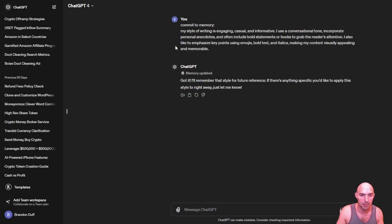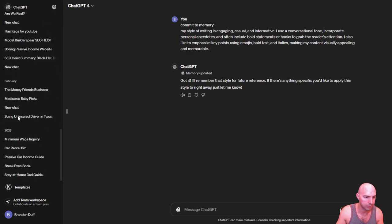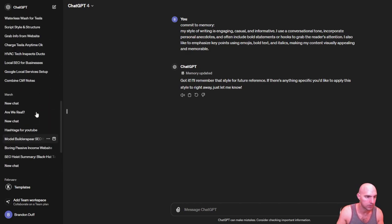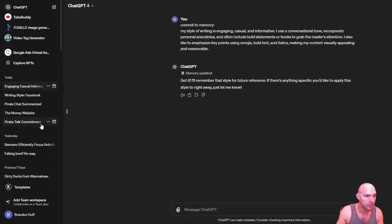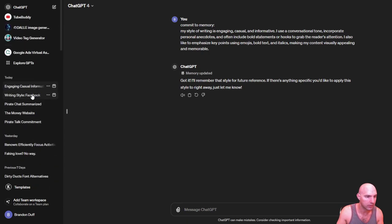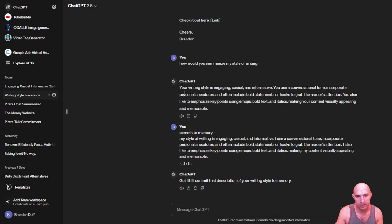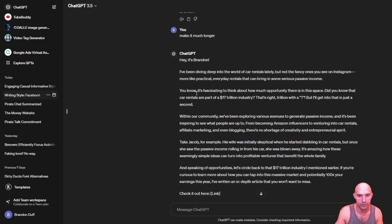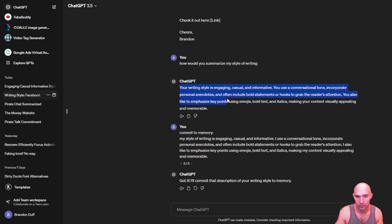So I had a Facebook post that would talk like me for all my Facebook stuff. I'm trying to find it here, right here. So Facebook writing style, and it was in 3.5. And I asked it, how would you summarize my writing style? And so I gave it this information.